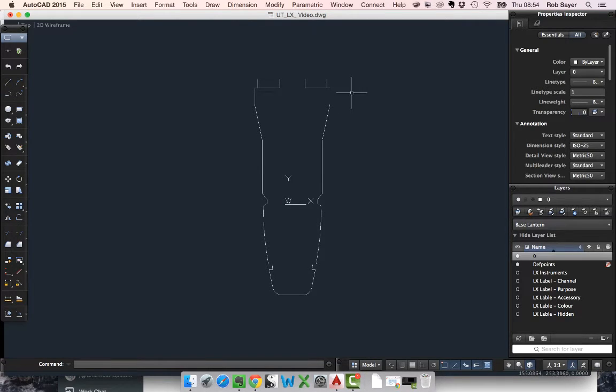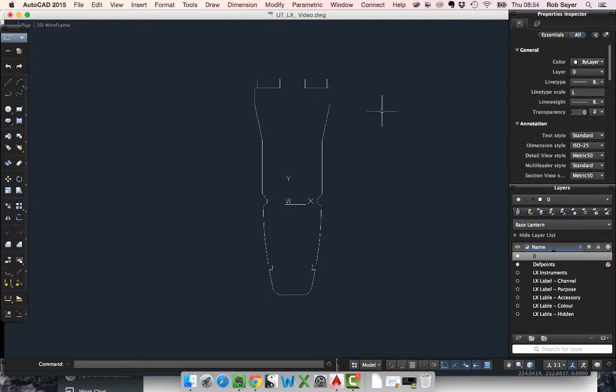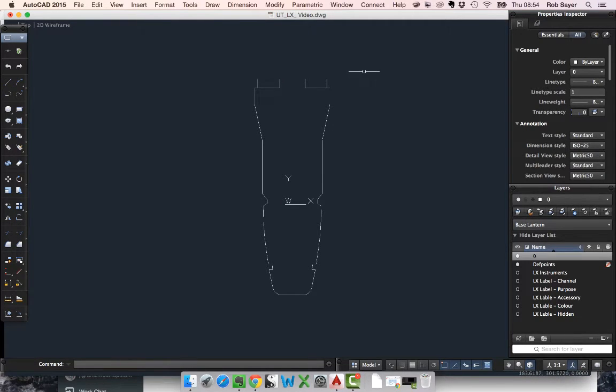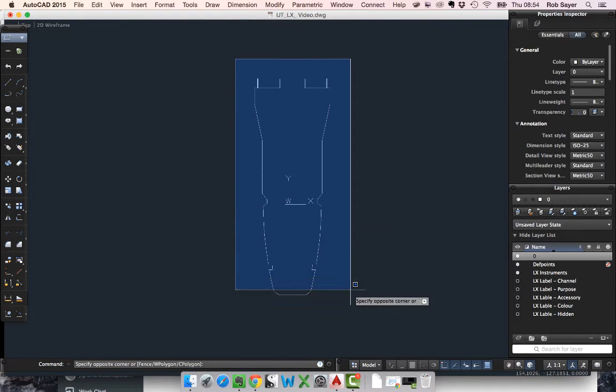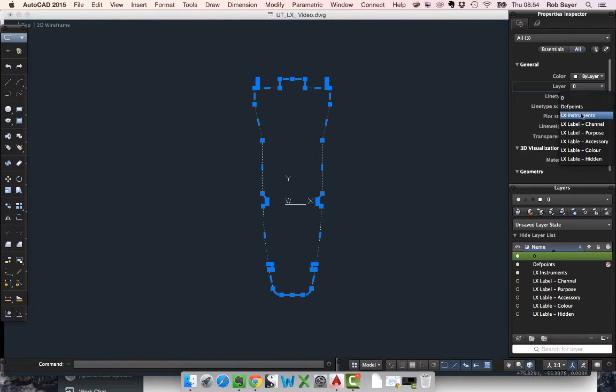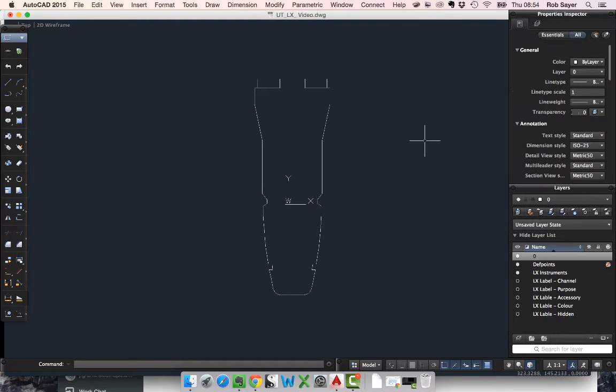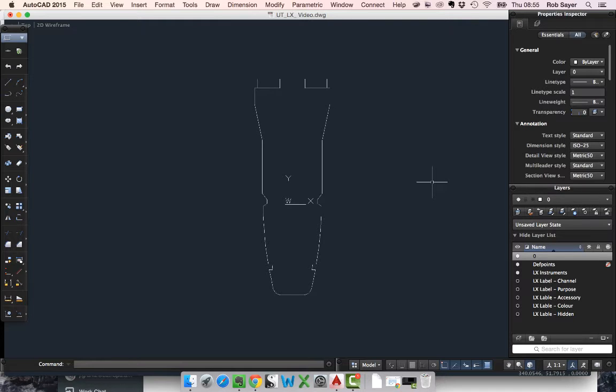The first thing I'm going to do is put this geometry onto a layer which isn't layer zero. I've got some other layers down here, and one of my layers is LX Instruments. I'm going to put that geometry onto my LX Instruments layer because I'm making the block up and I want to put different layers in for different parts of the block. When this block goes into a new drawing, I will have a layer called LX Instruments, and I can turn that on and off and manipulate it.